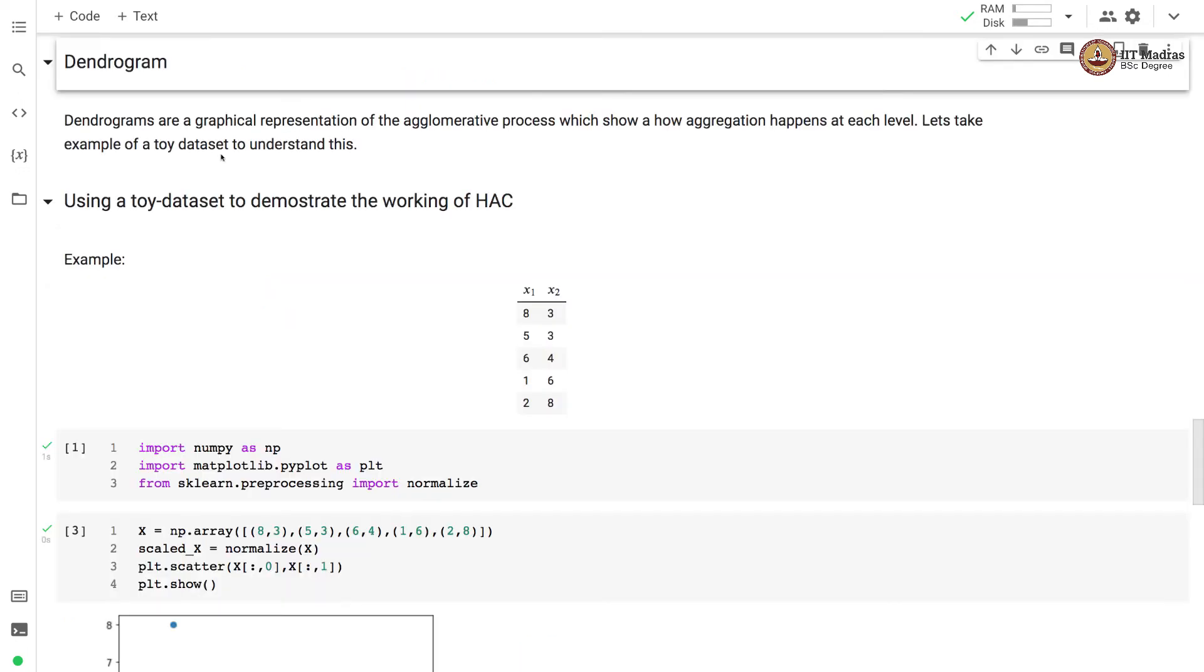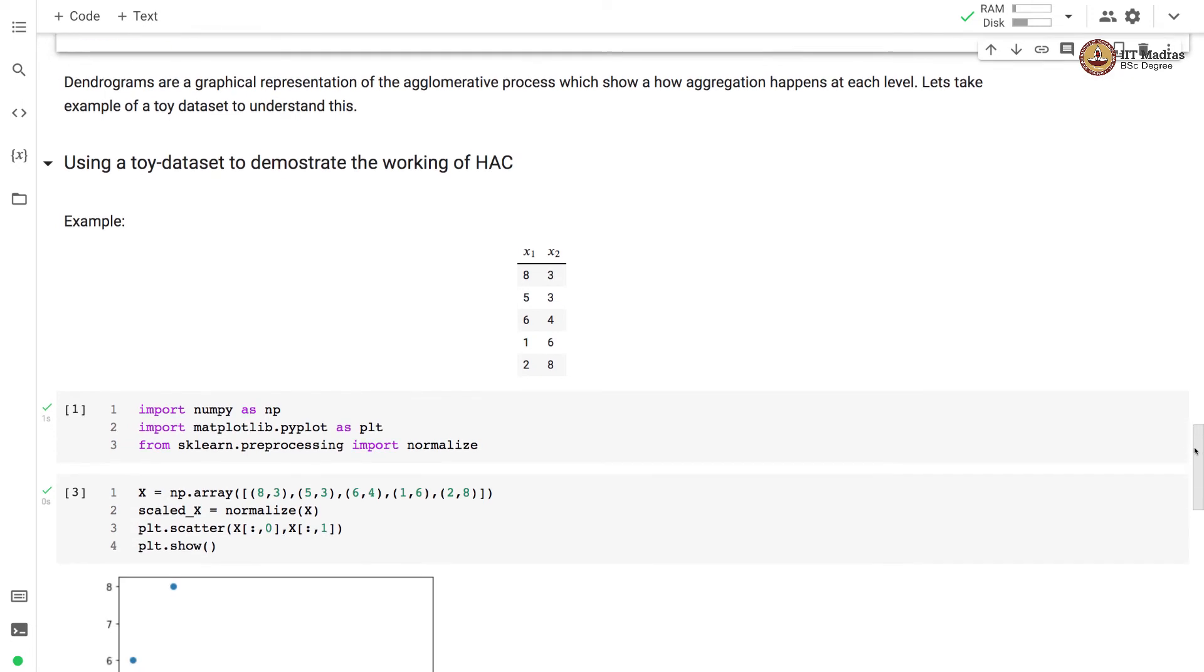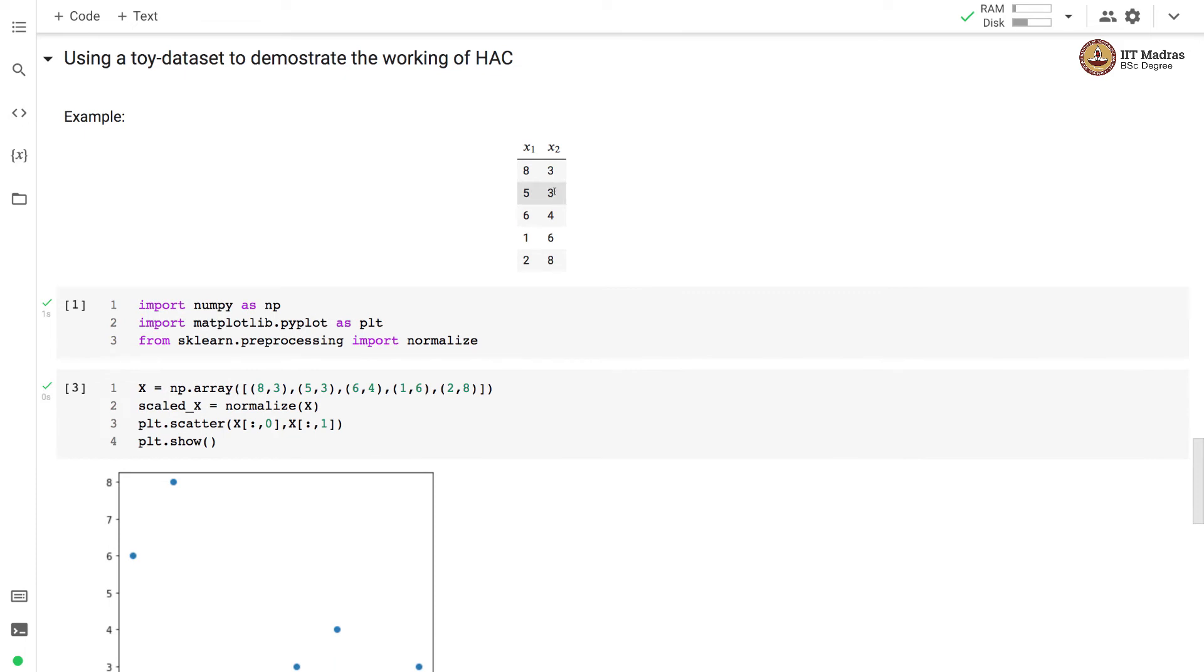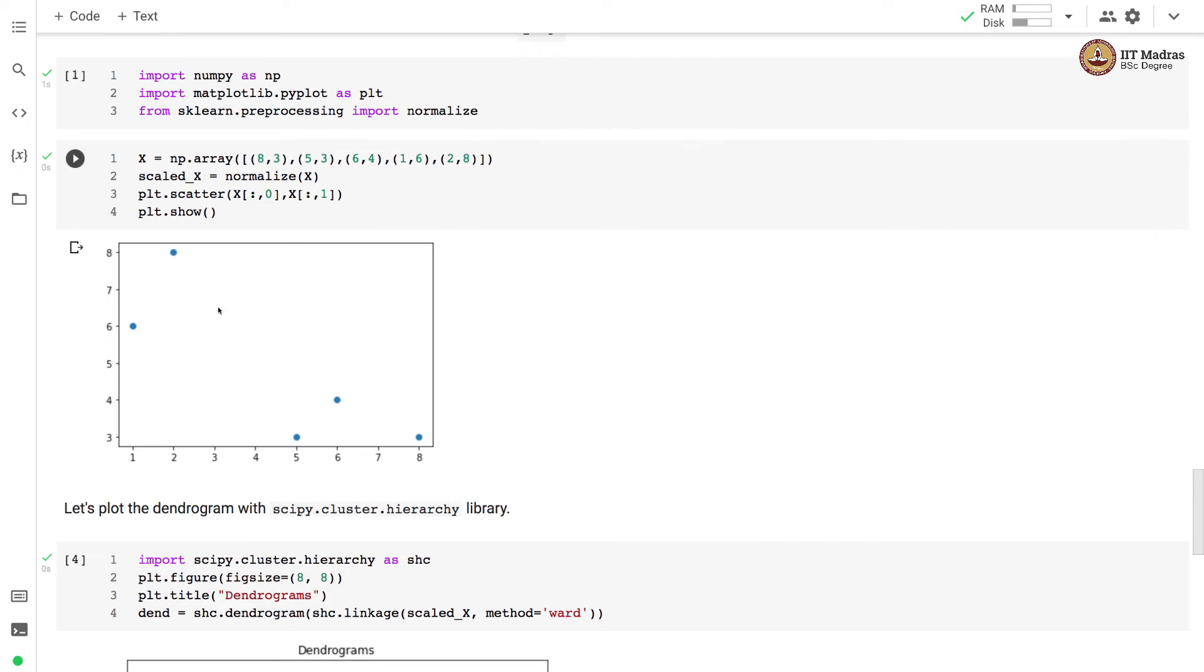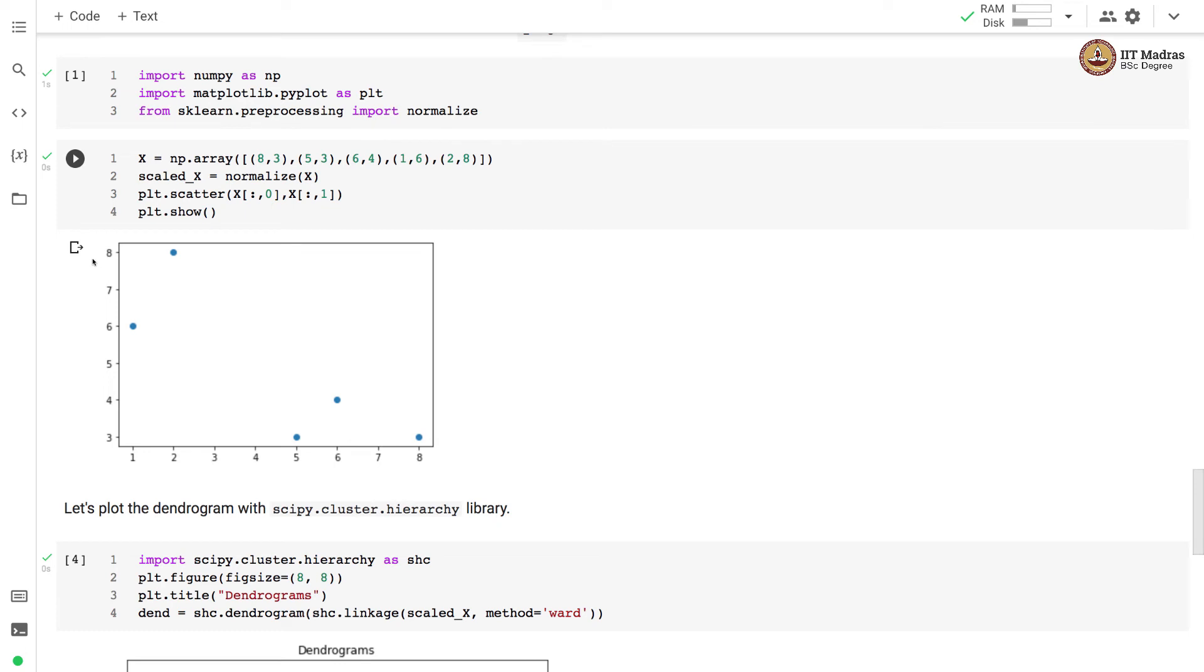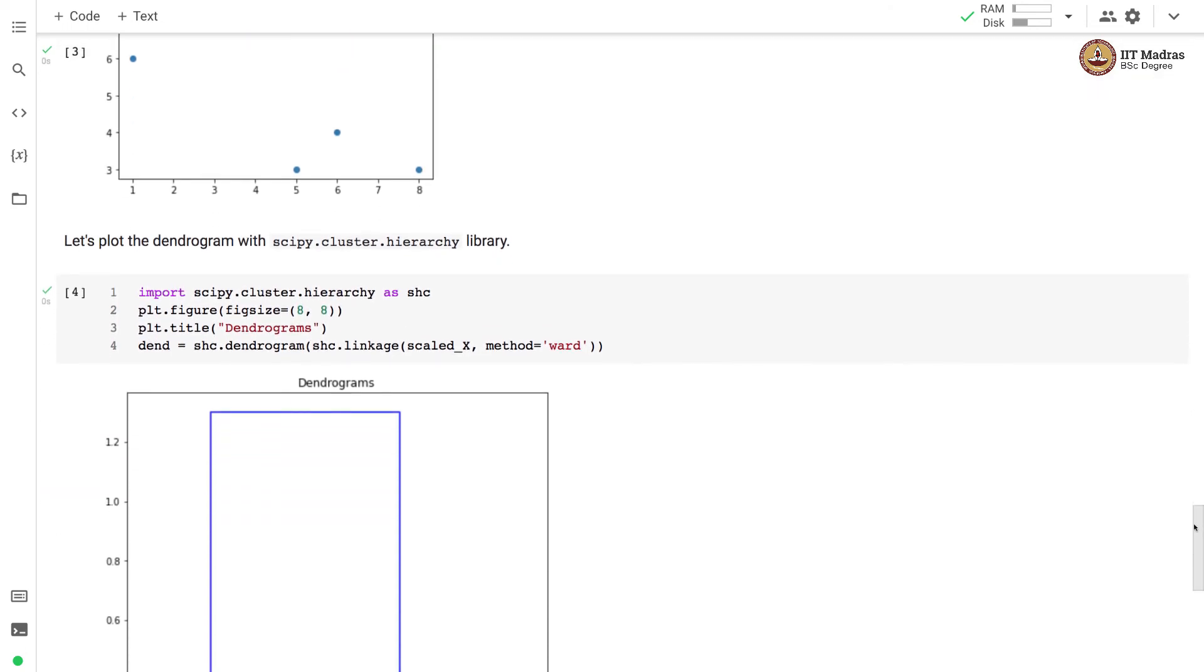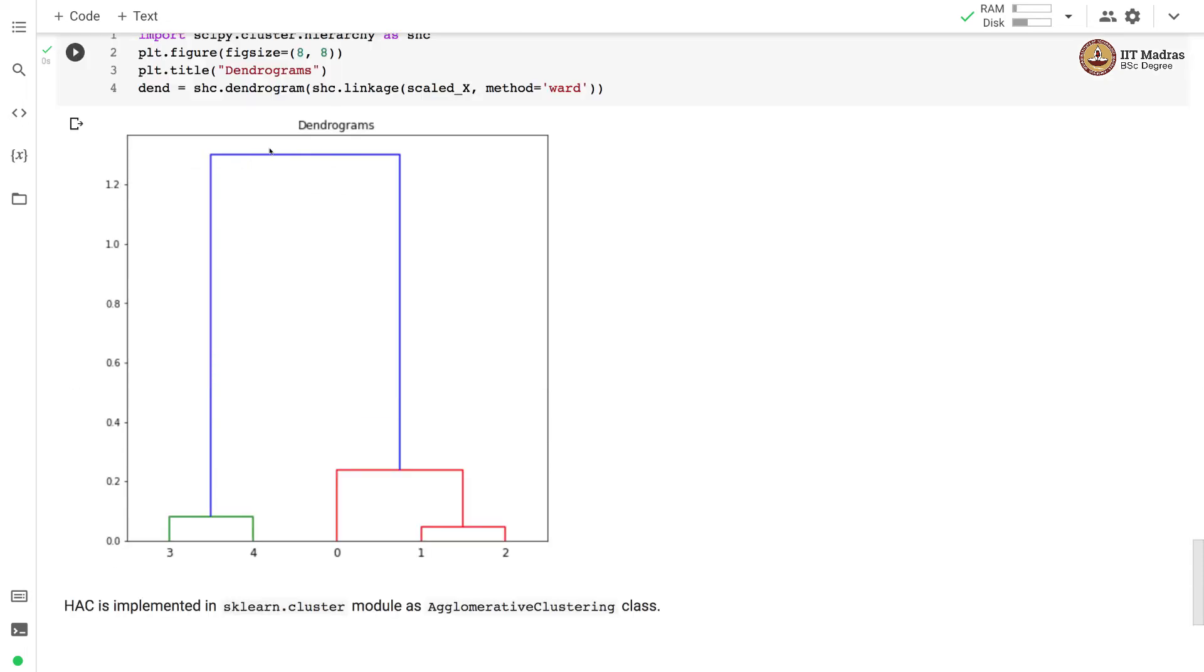Dendrograms are a graphical representation of agglomerative process which shows how aggregation happens at each level. Let's take an example to understand hierarchical clustering and the resulting dendrogram. Here we take a toy dataset consisting of five examples. We scale these examples. We plot these points in 2D plot with feature x1 on x-axis and feature x2 on y-axis. Then we plot dendrogram with scipy.cluster.hierarchy library. We first link the points using Ward method and then plot the dendrogram. This is the resulting dendrogram.